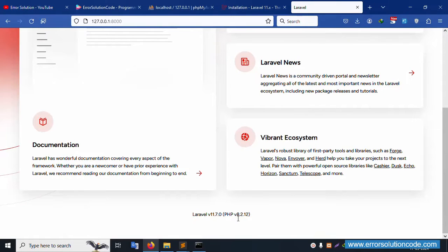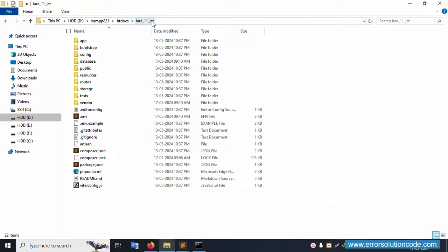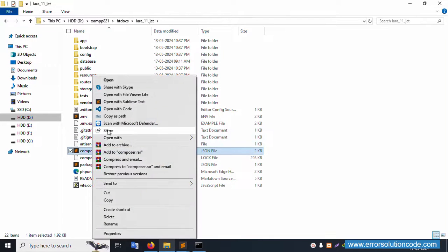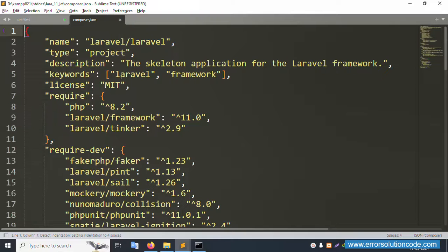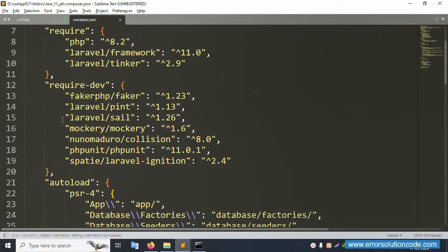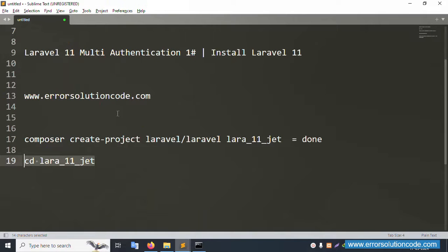Successfully working! This is my project — Laravel 11.7, PHP version 8.2 — good working. The project is successfully installed. Let's open the composer.json file in Sublime Text editor. The Laravel framework version is 11 and PHP version requirement is 8.2.